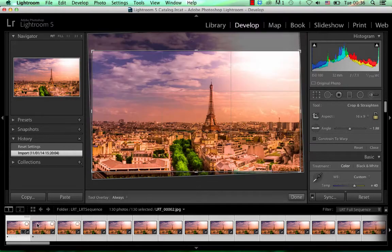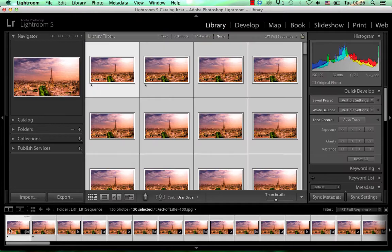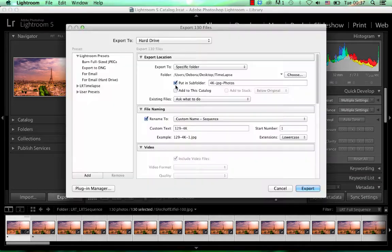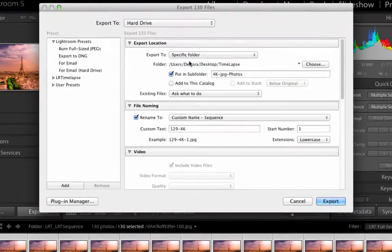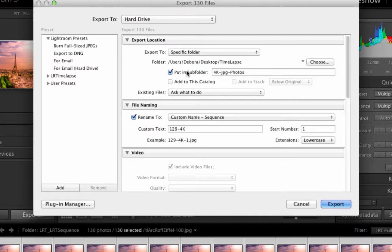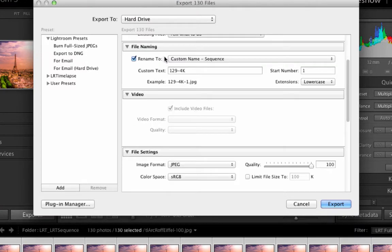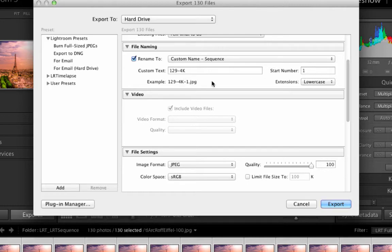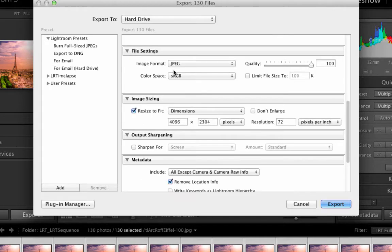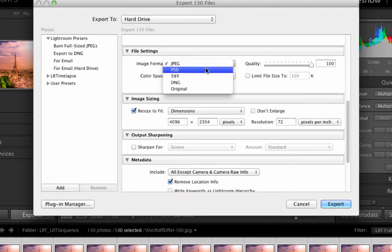After this, go into your library and export the sequence. Now in here you can choose a folder destination and put your sequence into a subfolder, which I did. Then you can custom name sequentially the photos, which will start with 1 and end with 129. I'm going to save the photos as JPEG, but you can save it as anything else.